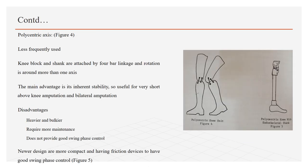Other option for knee joint axis is polycentric axis as shown in figure 4. It is less frequently used because it has greater number of mechanical elements. Knee block and shank are attached by 4-bar linkage and each linkage has its own axis of rotation, so rotation takes place around more than one axis. Thus, giving the name polycentric axis. Poly means many, centric means center. It has many centers.